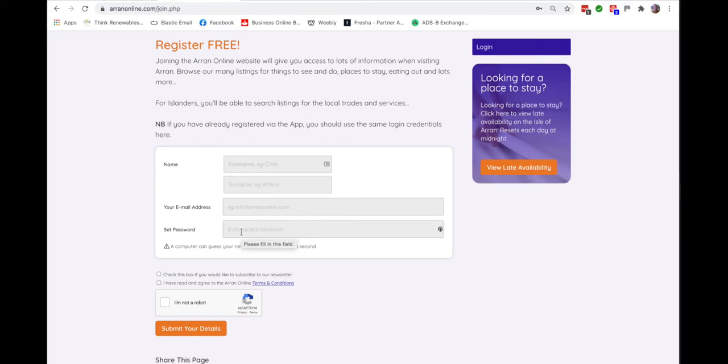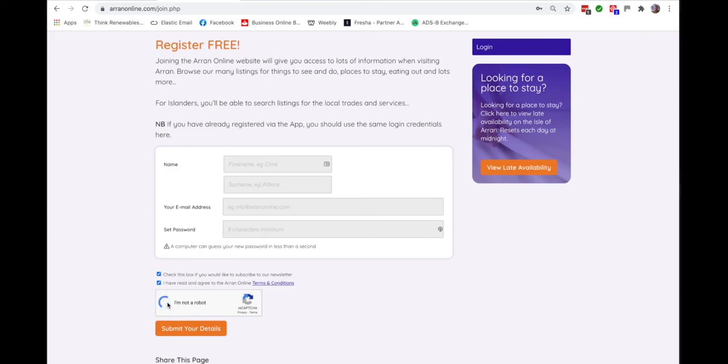We only send a very occasional newsletter so it's worth ticking that box. You have to agree to the terms and conditions and you click this box to prove that you're not a robot. This prevents unauthorized automated use.